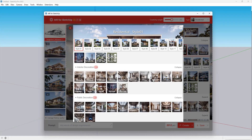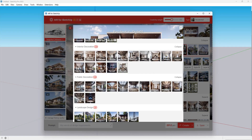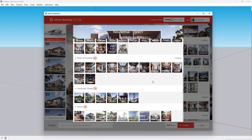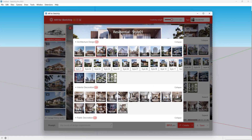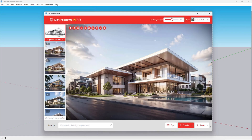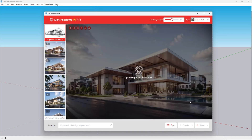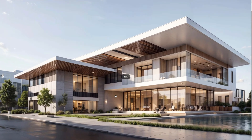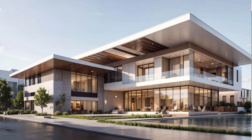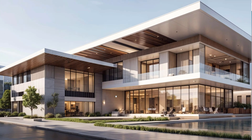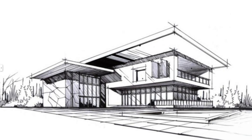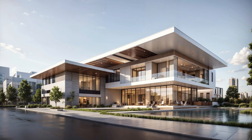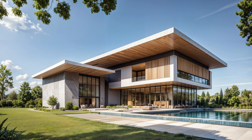It has hundreds of rendering styles. You can get any result you want. Click save. You will get UHD pictures. This is a comparison of before and after pictures.